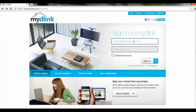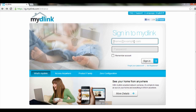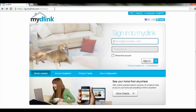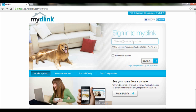Hi and welcome to this tutorial on how to set up motion detection recording to Micro SD card on the DCS942L via the mydlink portal. First, go to sg.mydlink.com and login with your mydlink account.